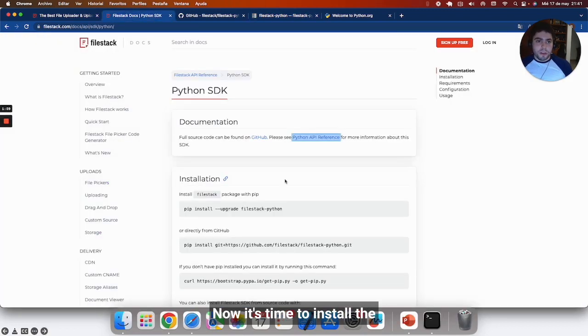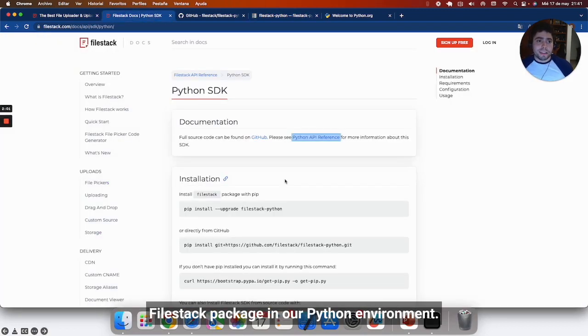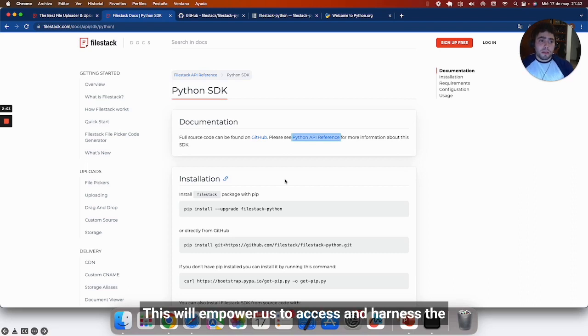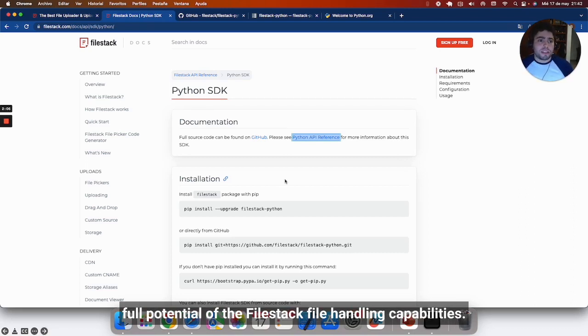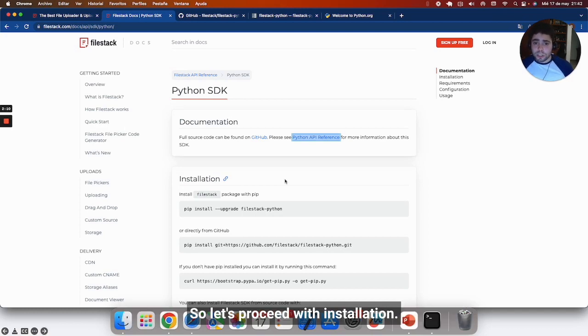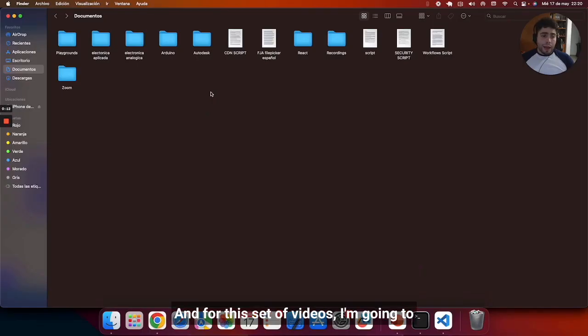Now it's time to install the Filestack package in our Python environment. This will empower us to access and harness the full potential of the Filestack file handling capabilities. Let's proceed with the installation.